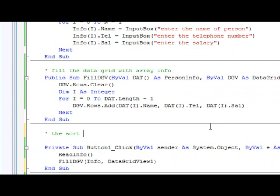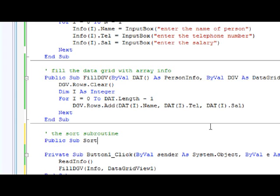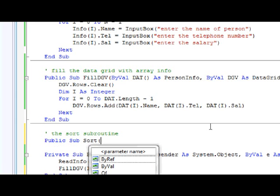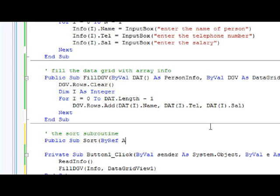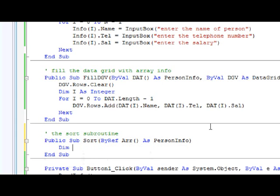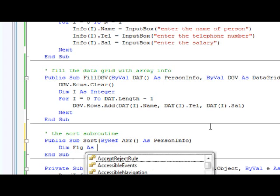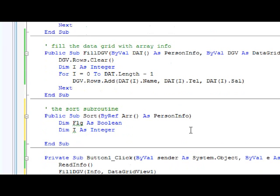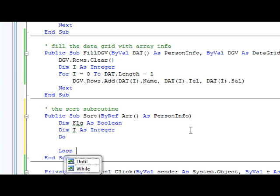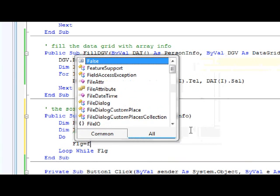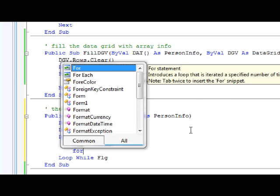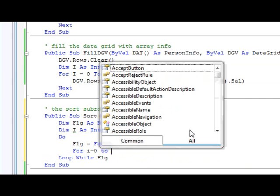The sort subroutine: Public Sub Sort. Now also I'm going to pass the array here. I won't choose the array directly. It's always better to pass the array. And now, ByRef ARR as PersonInfo. Dimension Flg as Boolean, Dimension I as Integer.